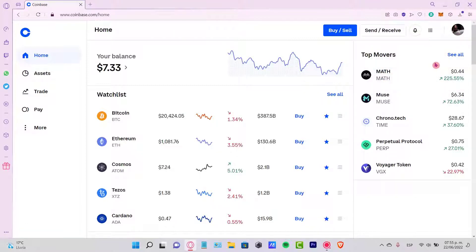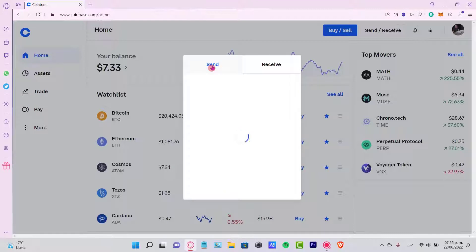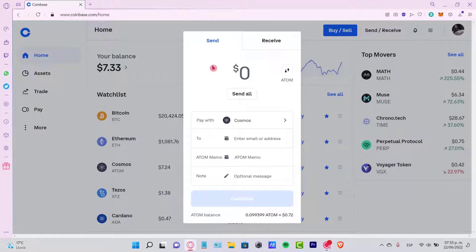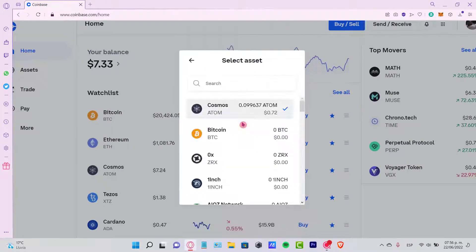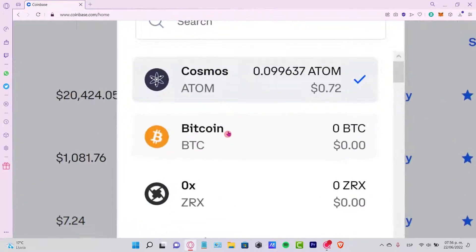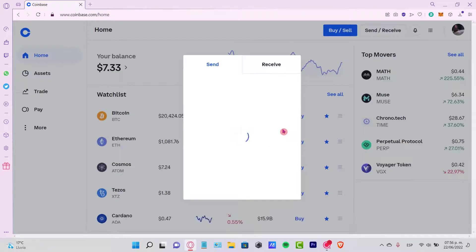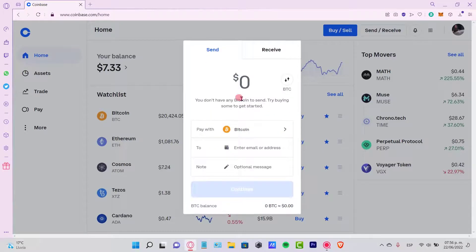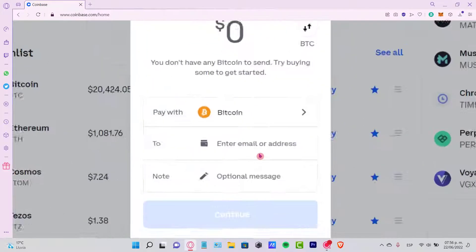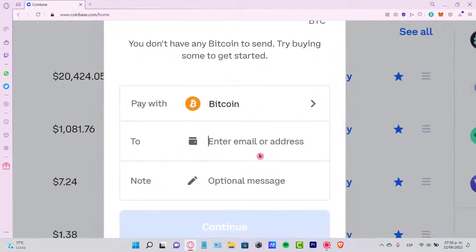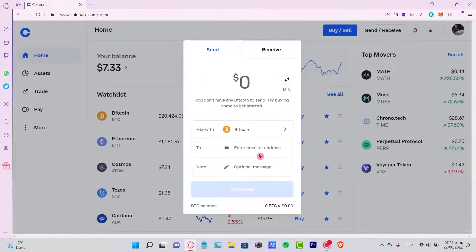Next, we want to go into our Coinbase and look for the send and receive section. Once we are here, select the option that says Send - this will be selected by default. Now it says 'Pay with' - let's select our token. In this case, it's going to be Bitcoin. Now that we've selected the token we want to send, let's select the option that says 'To'. This is going to ask us for an email or an address.